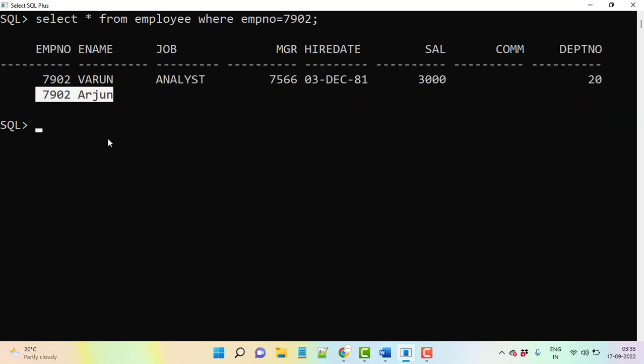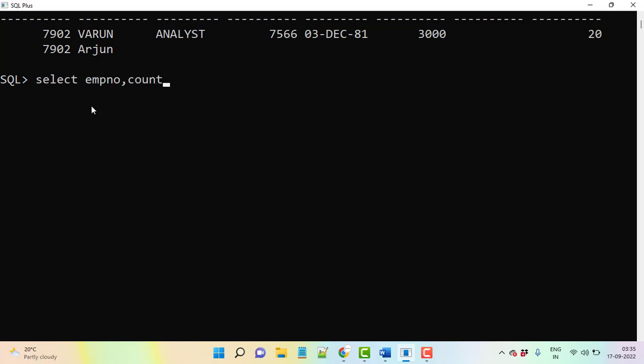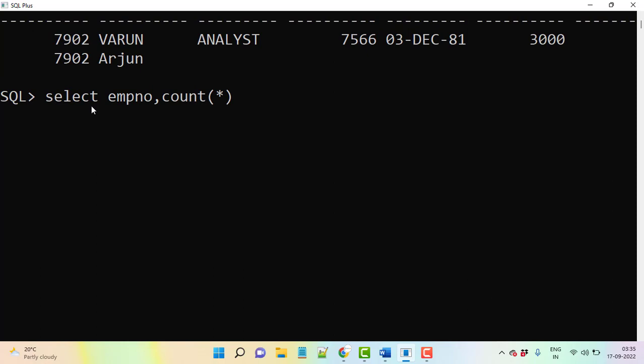Now how to write the duplicate records query for finding from the table? So what will you do? Let's see here, SELECT. Then you take employee number. Then and group functions that you need to use. Once it's completed then from table, from employee table.